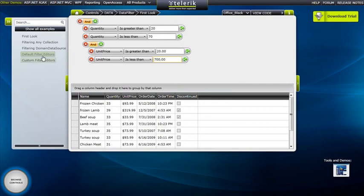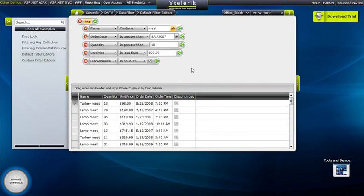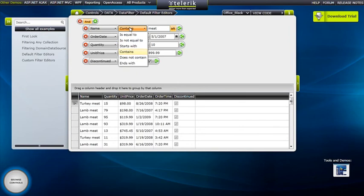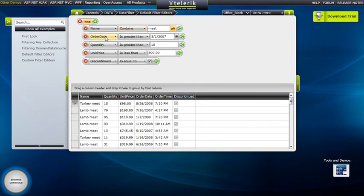Let's also take a quick look at the Data Filter editors that you have available. We have a number of different values, starting with String, where you can do contains and normal string operations. Order Date gives us Date Time. Quantity is an integer, Unit Price is a double, and Discontinued is Boolean, so you really only have two options.